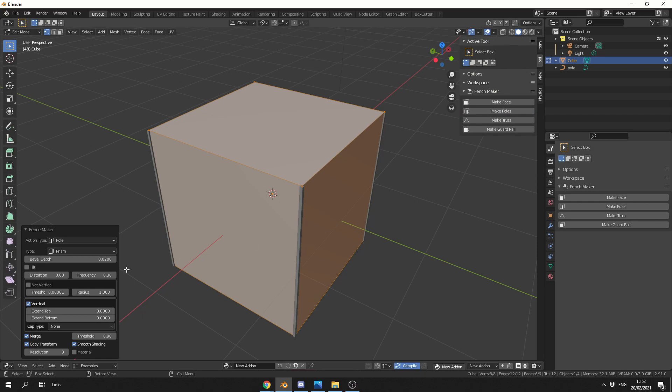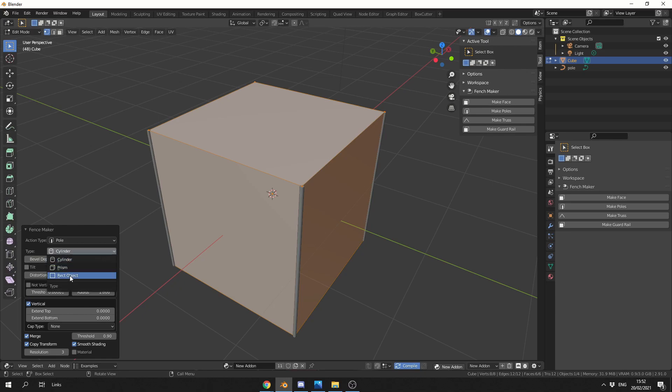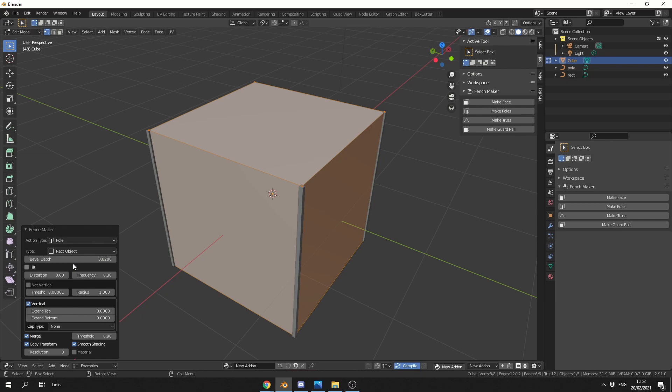Now, if this does not come up, you might need to hit F9 to engage it. So you can see here, I can change the poll type from prism to maybe something like a cylinder, or maybe something like a rectangle. So we'll leave it on rectangle. We have plenty of options we can play around with. We can play around with the bevel depth, vertical position, stuff like this. We can merge polly's. It's pretty fully fledged, to be honest.